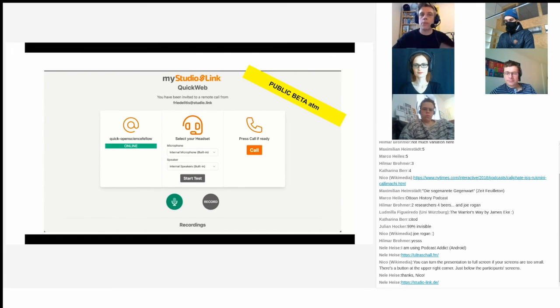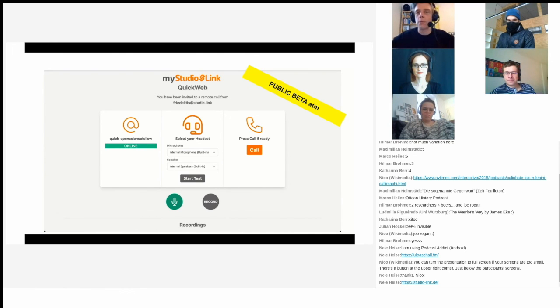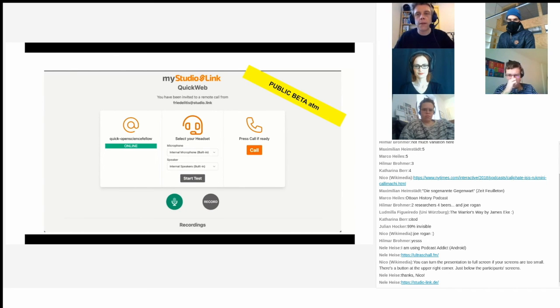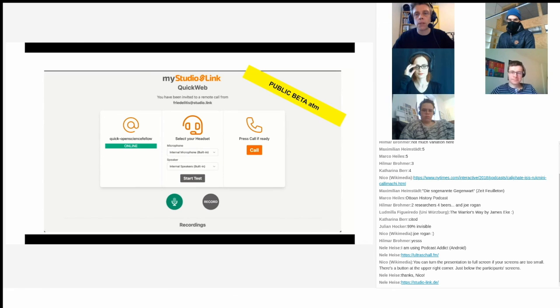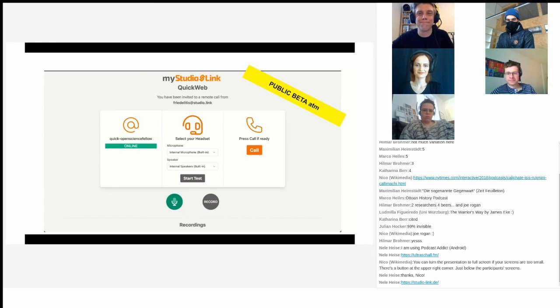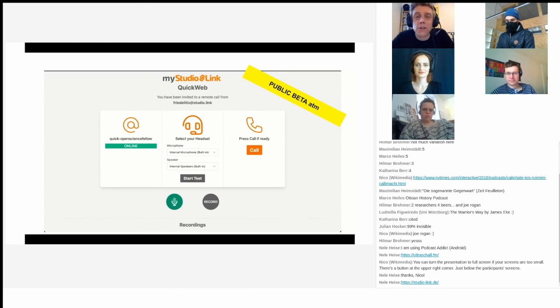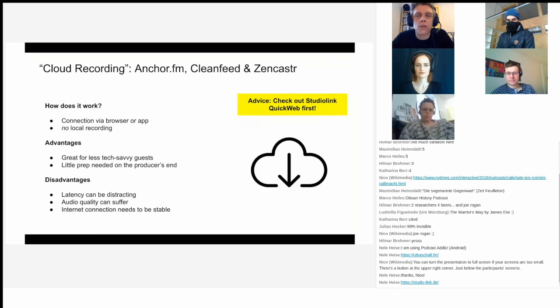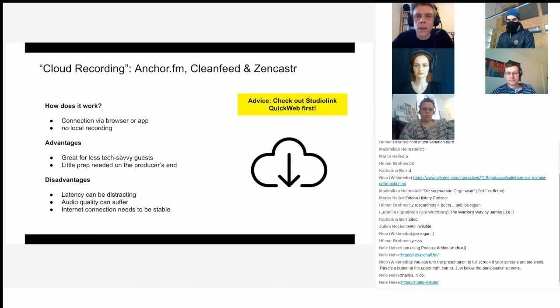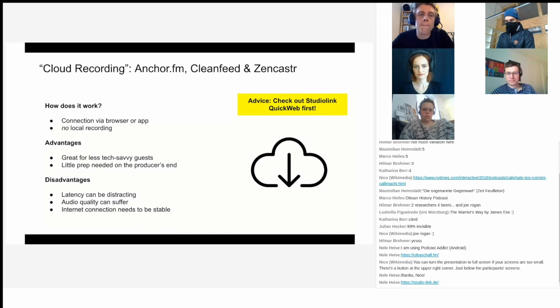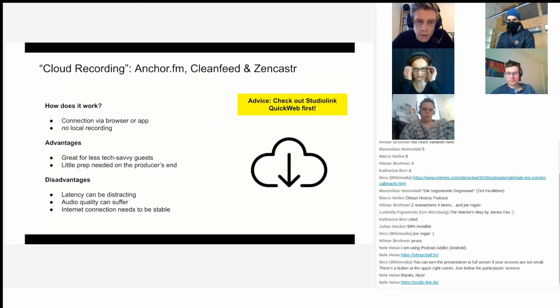Disclaimer though, the Studio Link Quick Web, which is the browser version, will ask you for, I think, a contribution of five euros per month. But it's basically one way to support open source software, so I find that reasonable. There's also a couple of other tools to enable cloud recording or recording remotely. My recommendation would be Studio Link, but if you're not too keen to use Studio Link, check out Cleanfeed, Zencastr and Anchor FM as well.